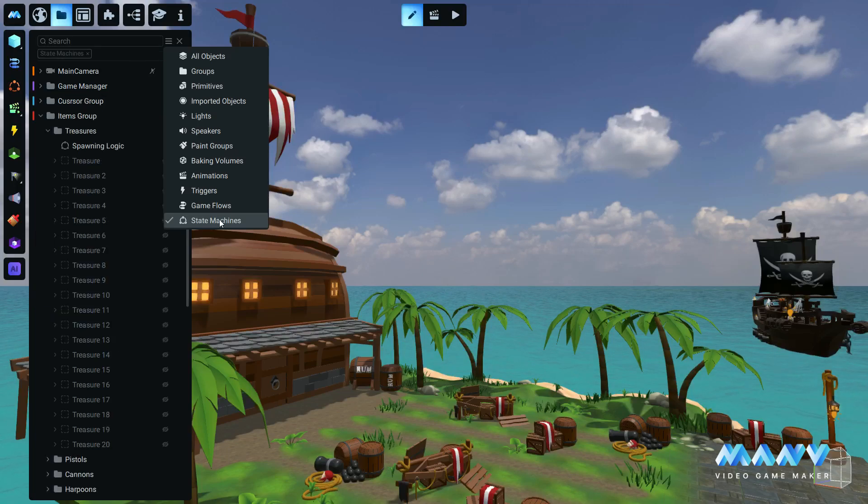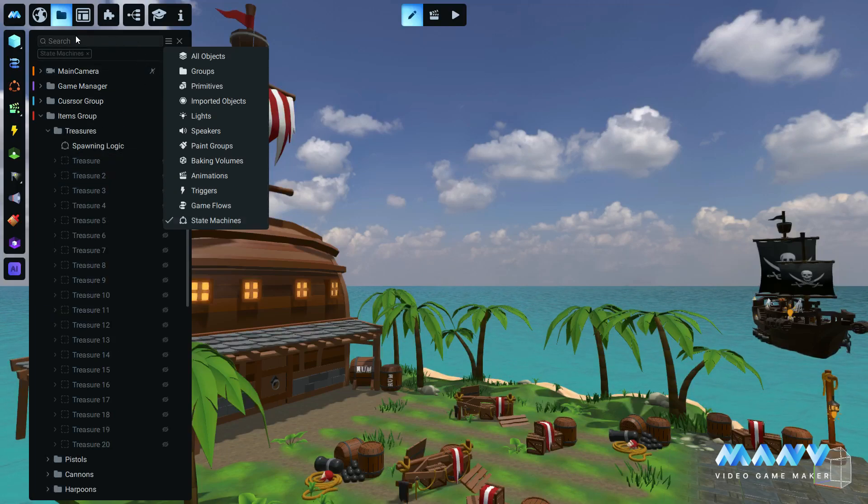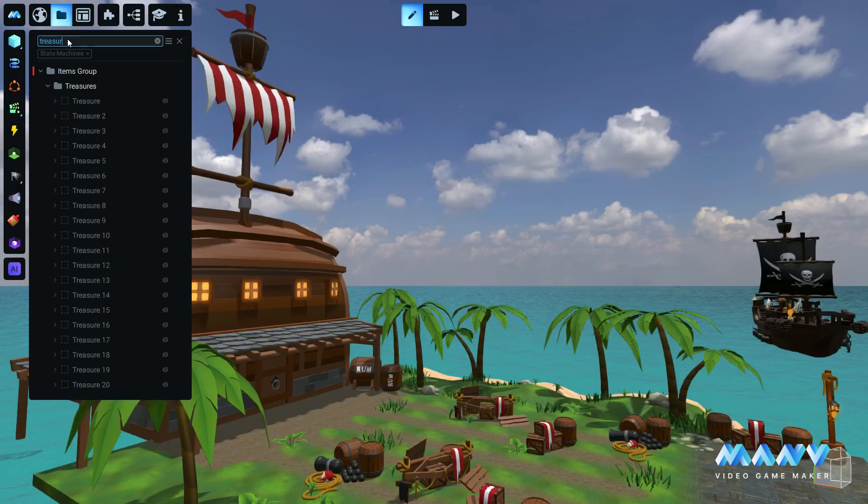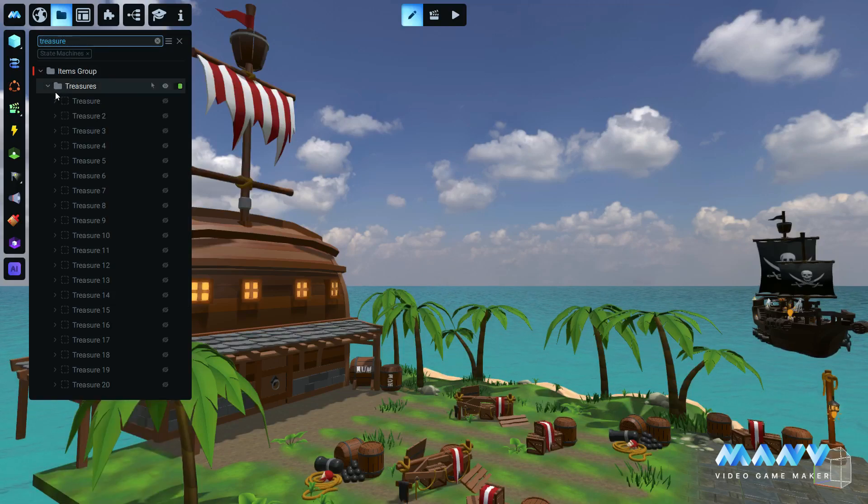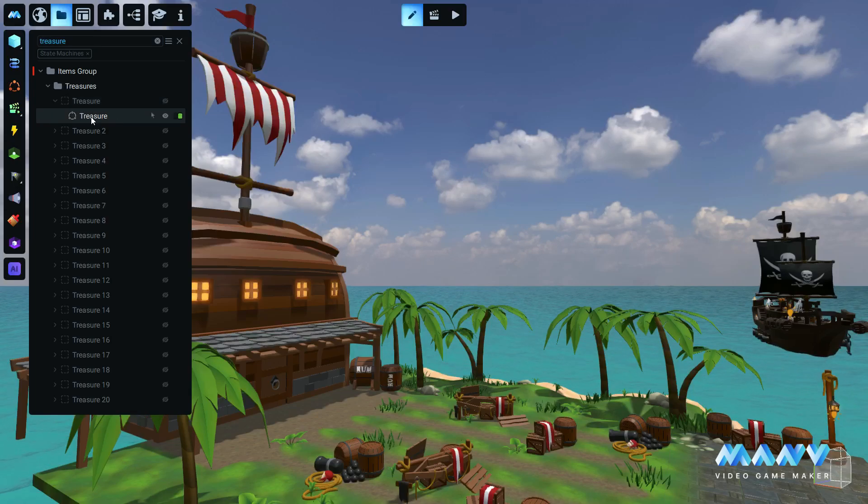By selecting any of these categories, the entire asset tree is filtered automatically, showing you only the assets related to that category. This is perfect when you know exactly what type of asset you're looking for, but not its name.